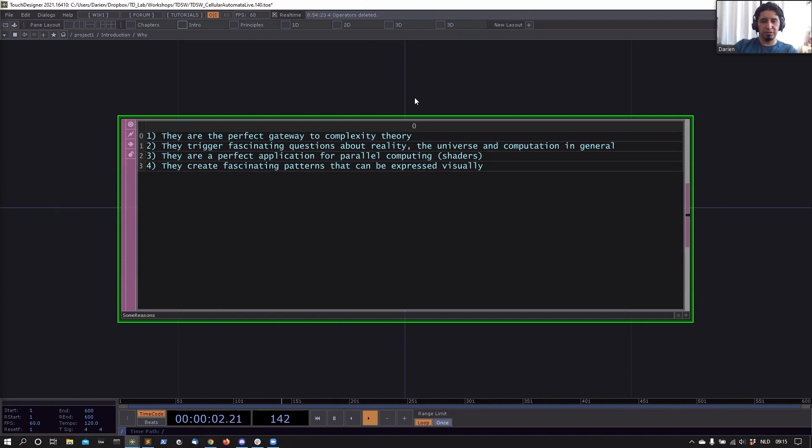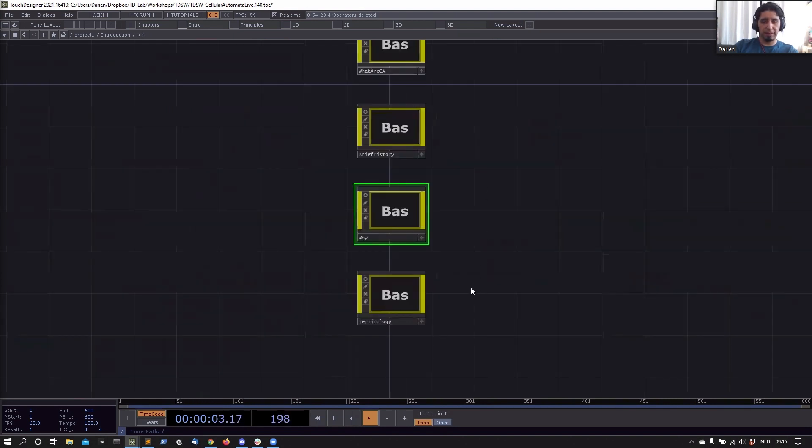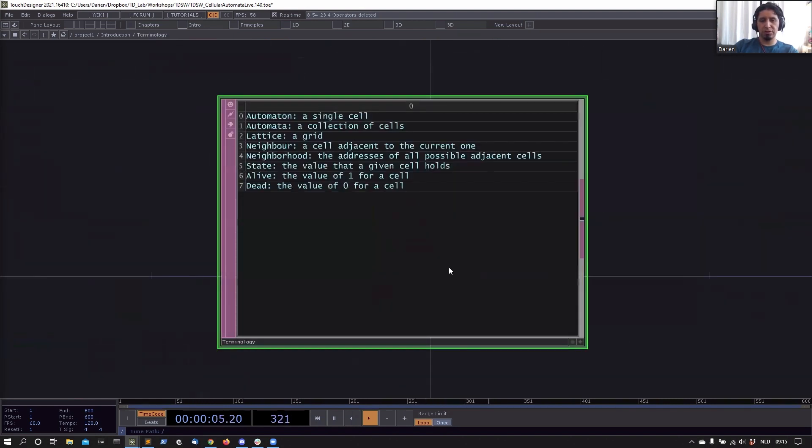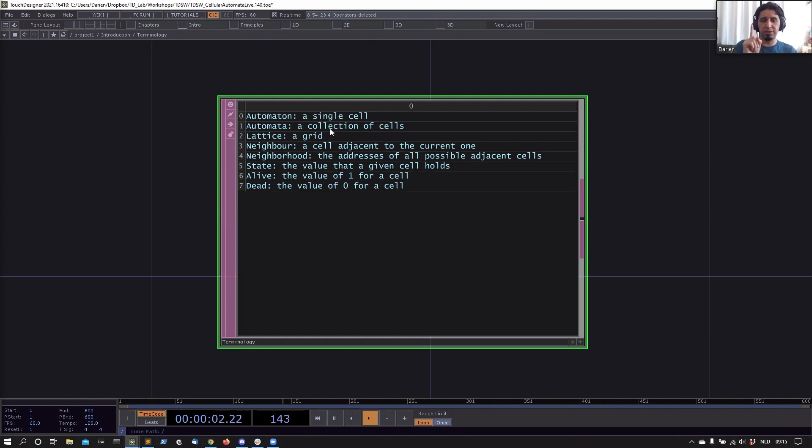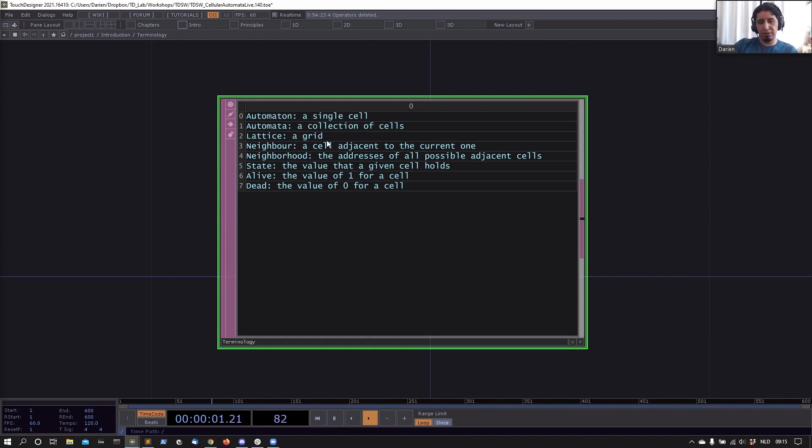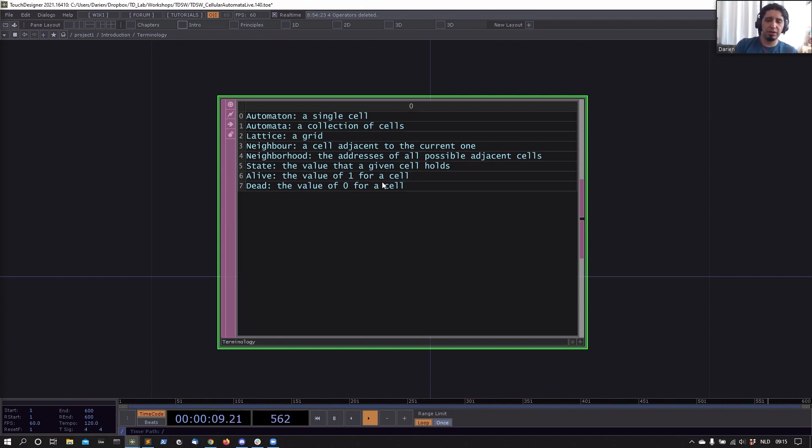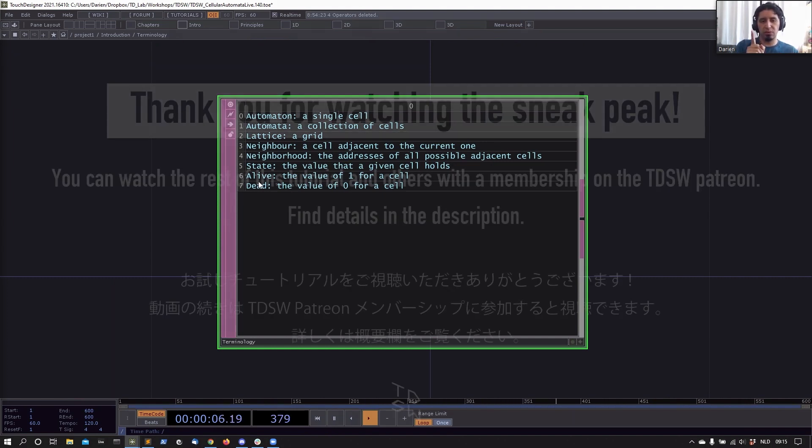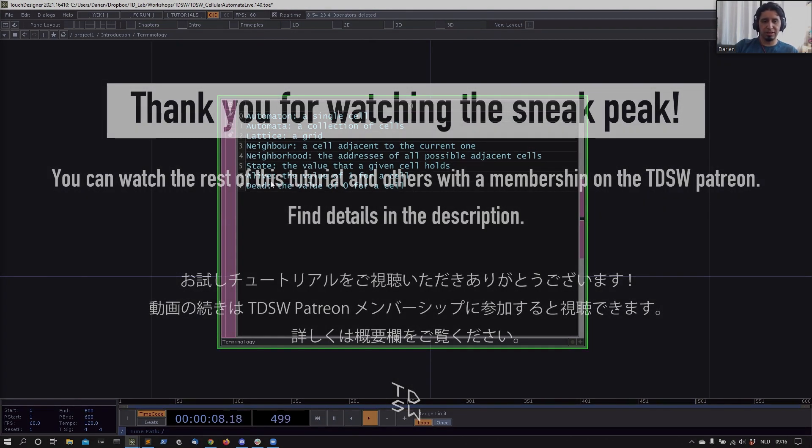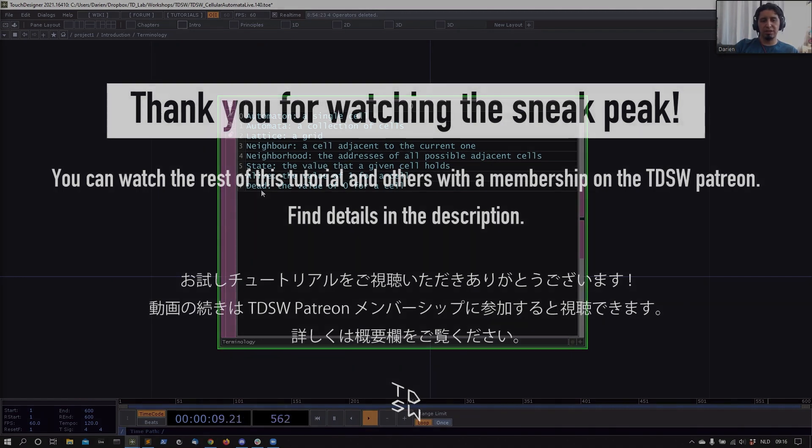Some terminology before we dive into the code: an automaton—when I say automaton, I mean one single cell. Automata is the collection of cells for the whole system. A lattice is a fancy word for a grid. A neighbor is just a cell that is adjacent to the current one. A neighborhood—we're going to see different types of neighborhoods—but in general it's just the addresses of all the possible adjacent cells in the system. The state is just the value that a cell holds—it can be a zero, can be a one, can be others as we will see. Alive—when I say alive, I always mean that it has a state of one. Remember that's important. And when I say dead...